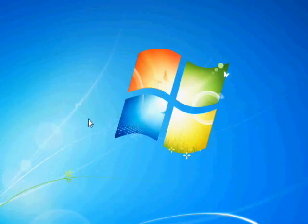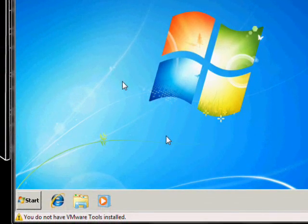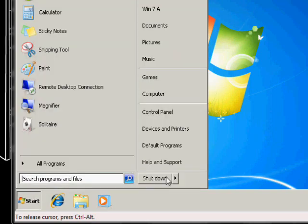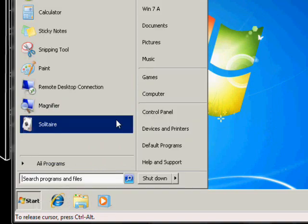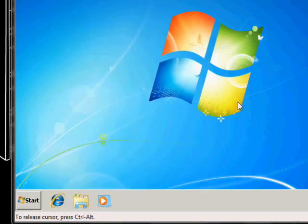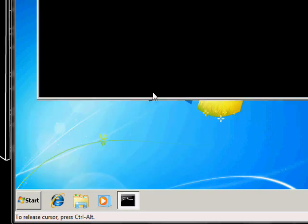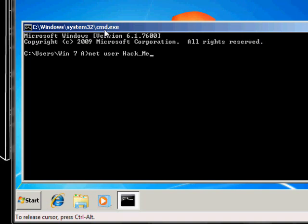You go to start. Actually, I forget Windows 7 doesn't have the run right here. You can always hit Windows key R, comes up with run, tap in CMD, hit enter. Now, let's make sure that user trying to hack is recognized, so make sure you get it right. The other user's name we're trying to hack right now is hack underscore me.